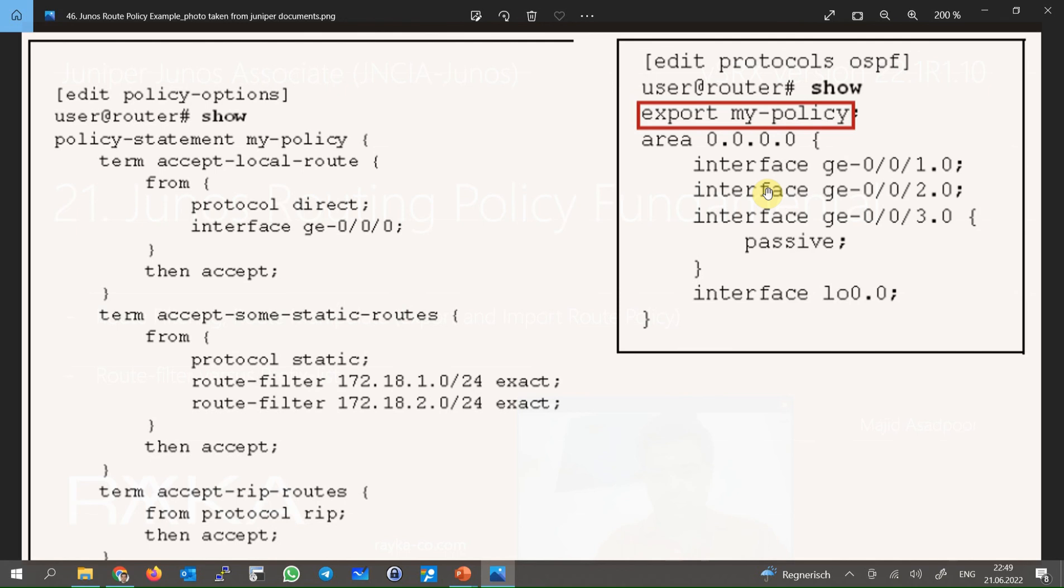All other routes are rejected by default policy. This is the concept of routing policy, Junos routing policy, but in the next section, we will implement and configure a real routing policy scenario in SRX devices.